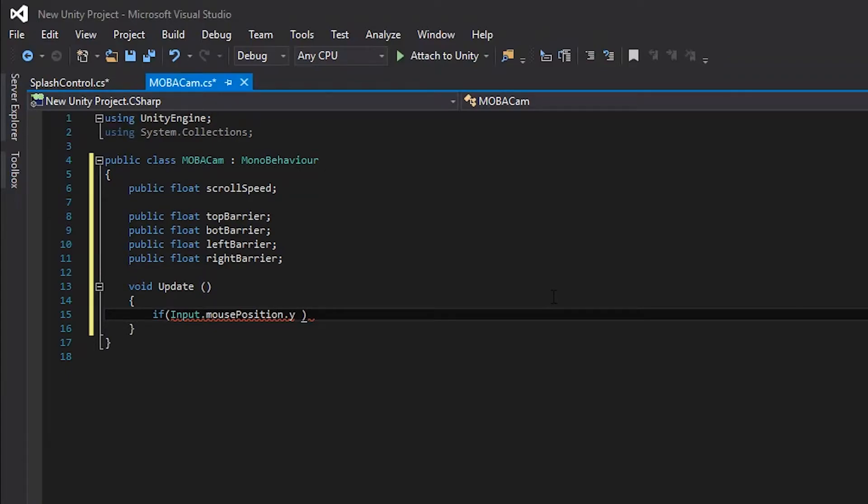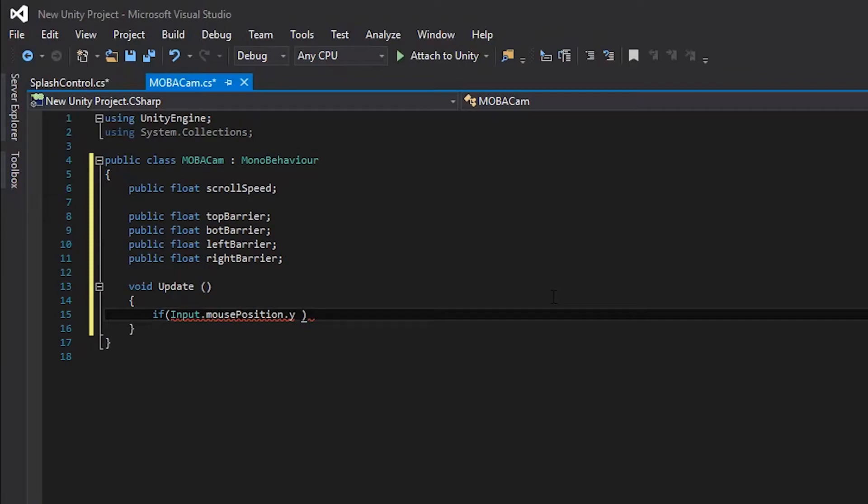We don't want to use these set numbers because a bigger screen would change how the statement would act compared to a smaller screen. Thankfully, Unity has a class called Screen, which allows us to see the height and width of the screen down to the decimal number along with a lot of other information, like pixel quality and etc.